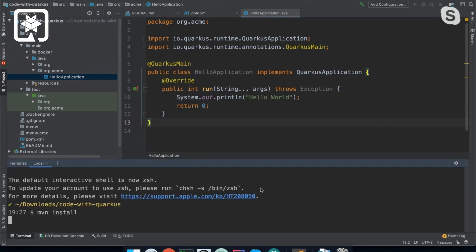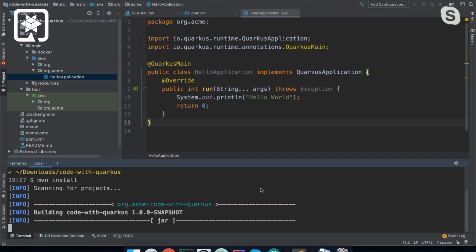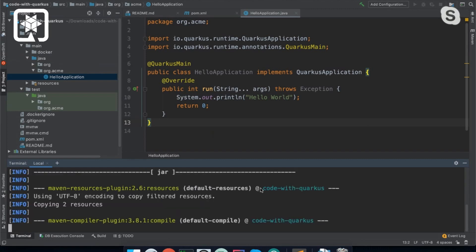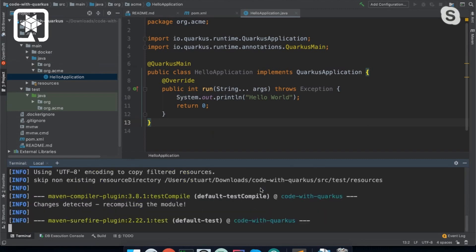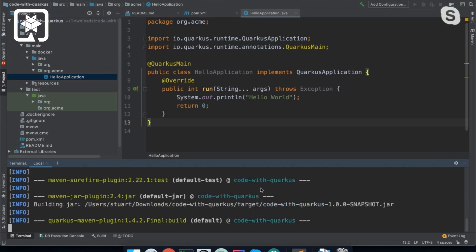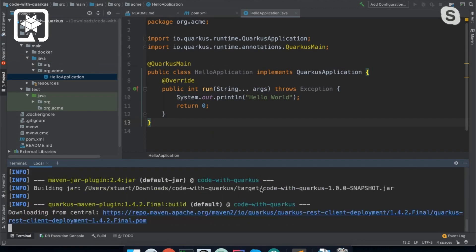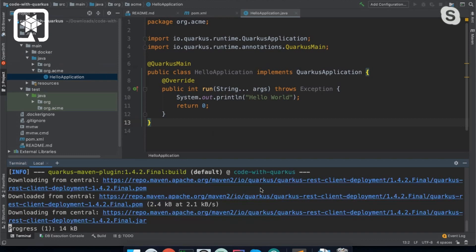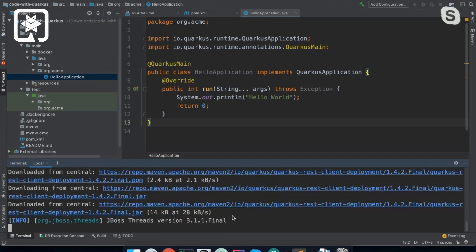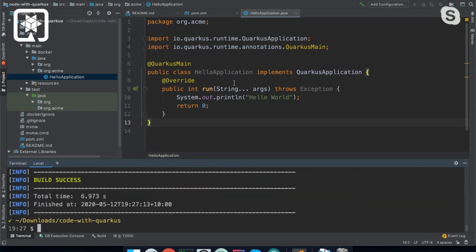So then if I do mvn install with a package. So why is there the need for QuarkusMain? Could it just detect that it's QuarkusApplication subclass? Or do you want to maybe have several in the project, or just select one?